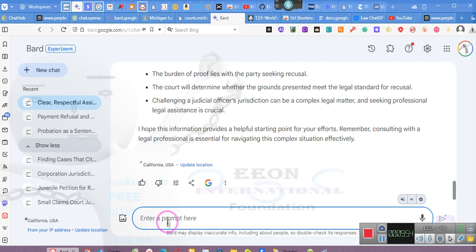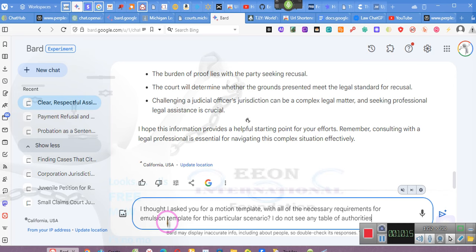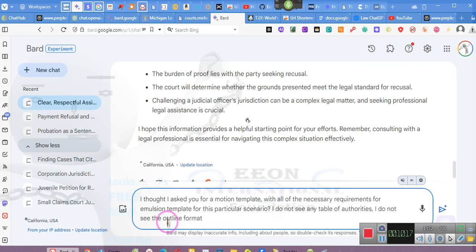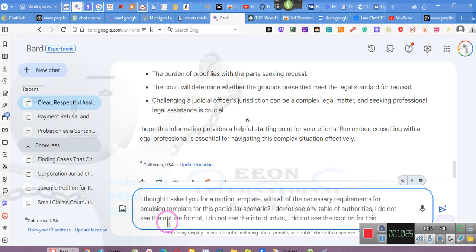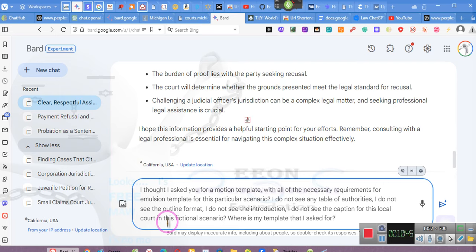I thought I asked you for a motion template with all of the necessary requirements for a motion template for this particular scenario. I don't see any table of authorities, I don't see the outline format, I don't see the introduction, I don't see the caption for this local court in this fictional scenario. Where is my template that I asked for?